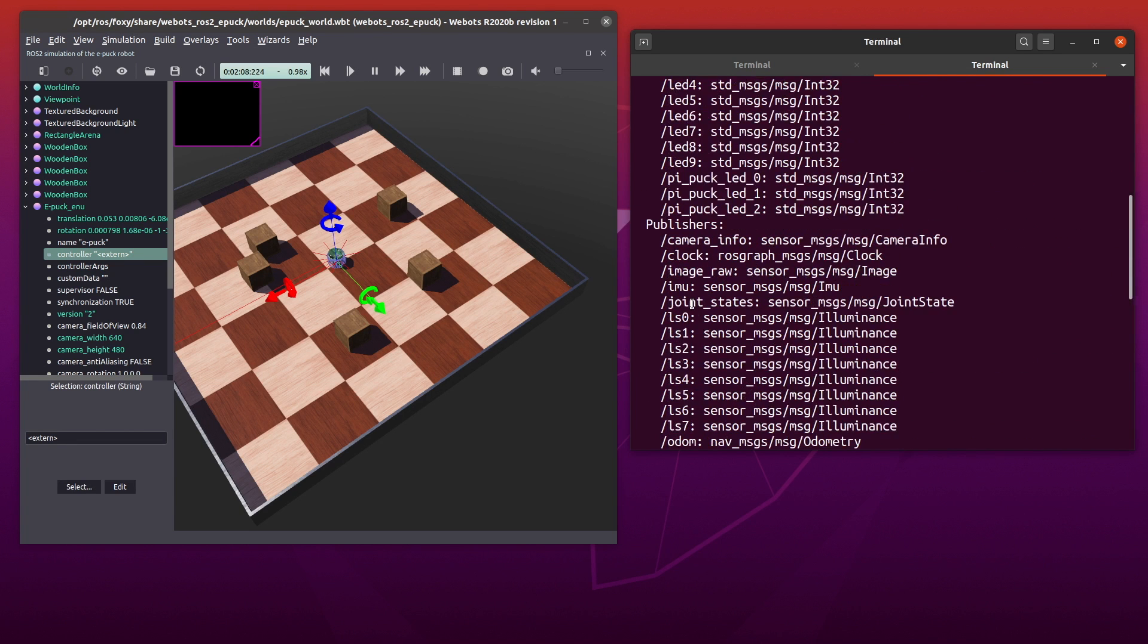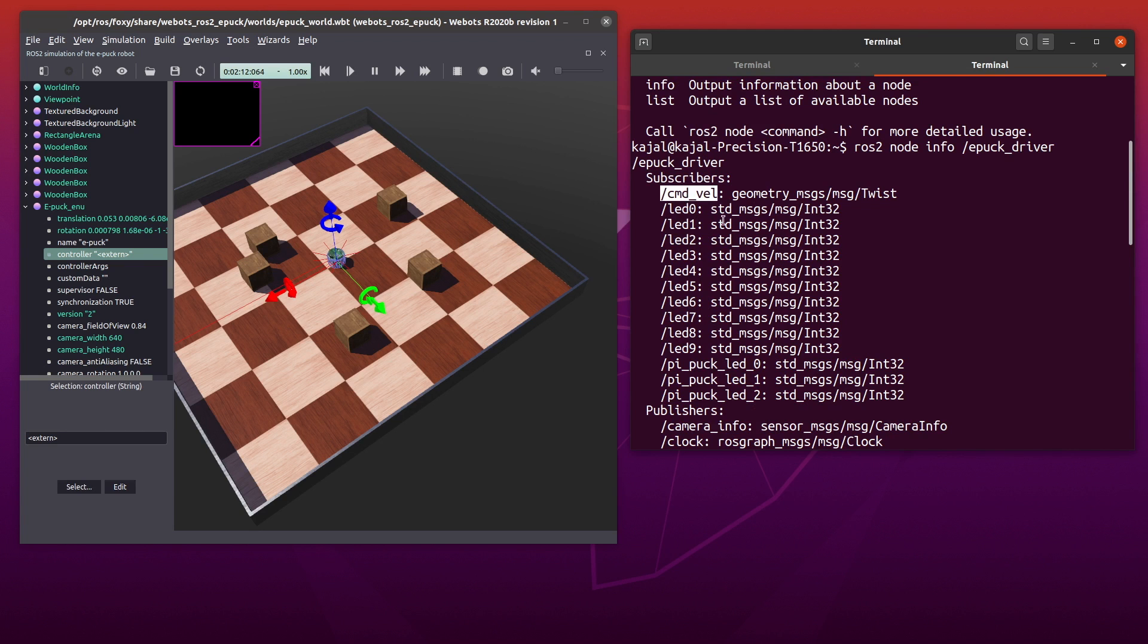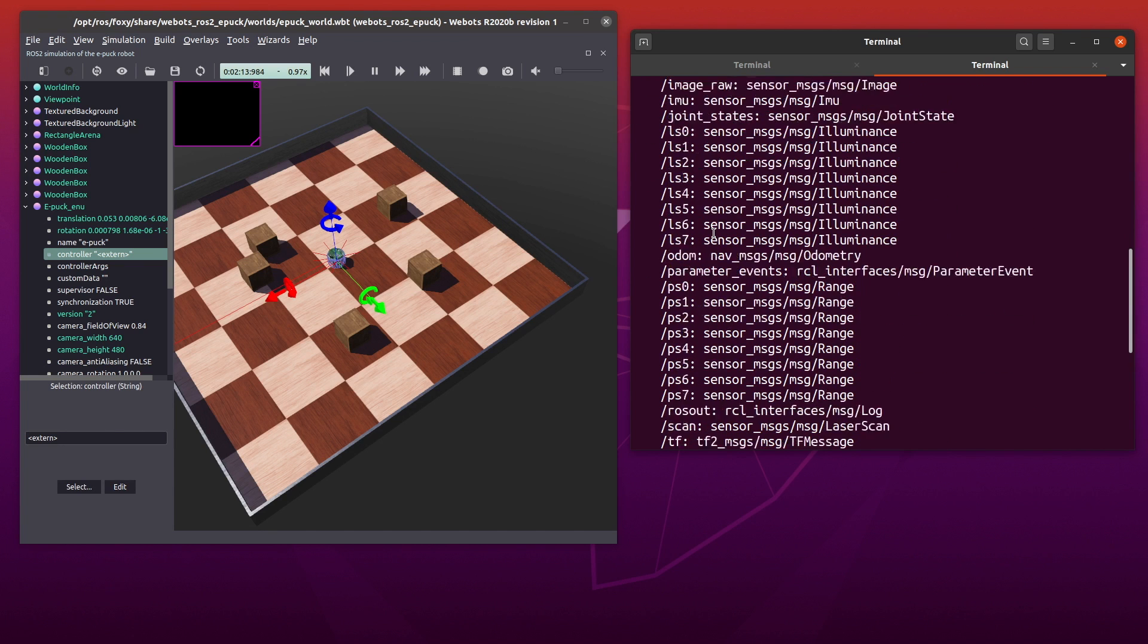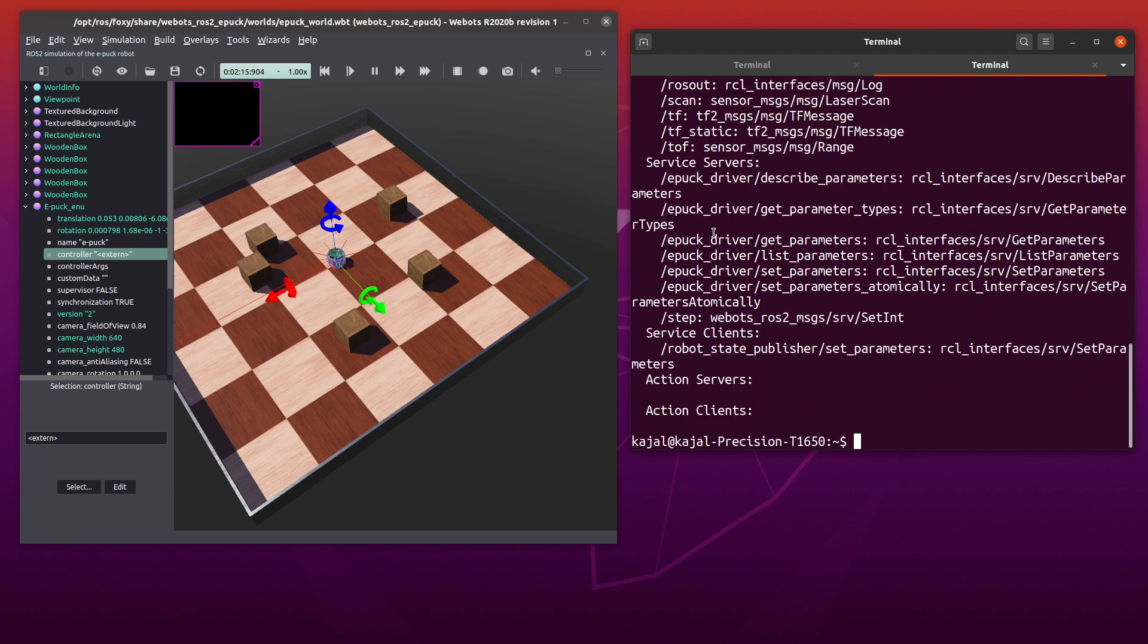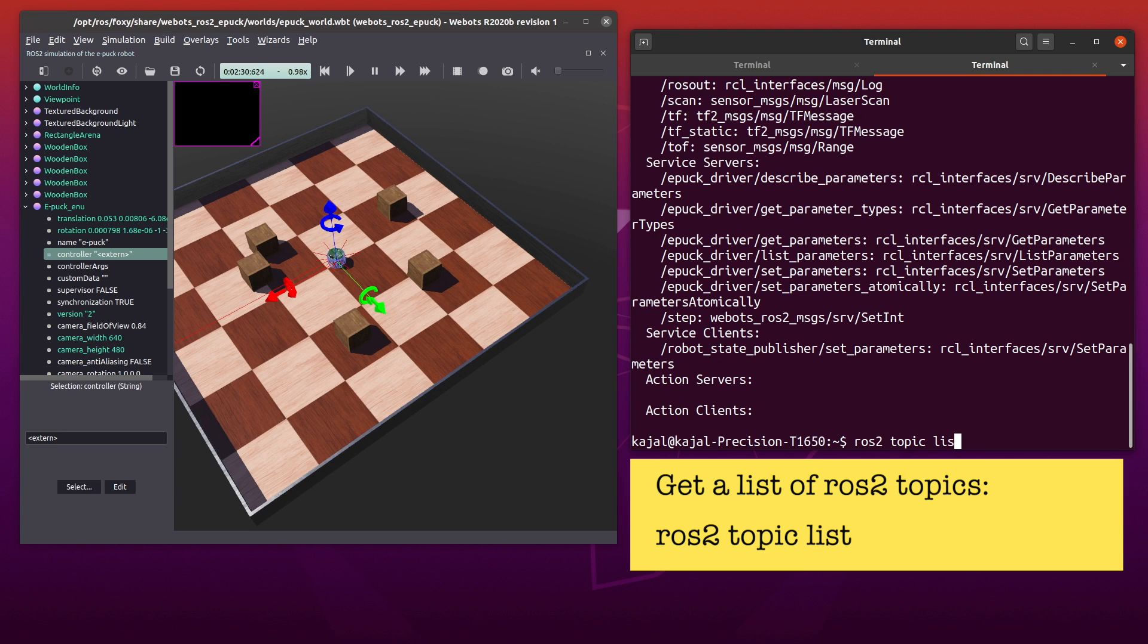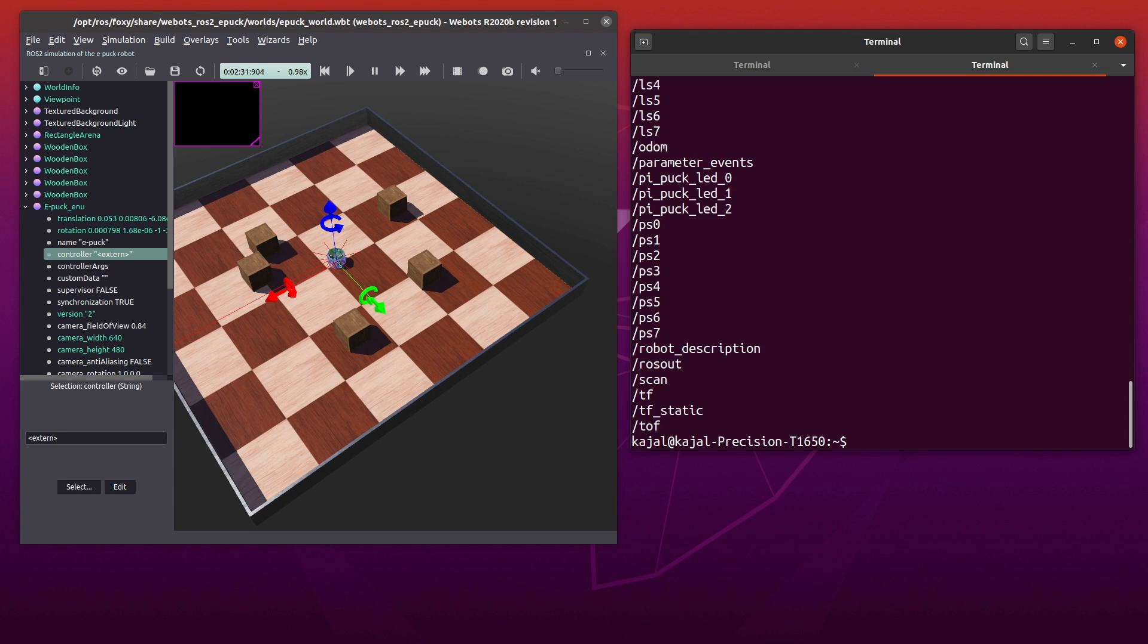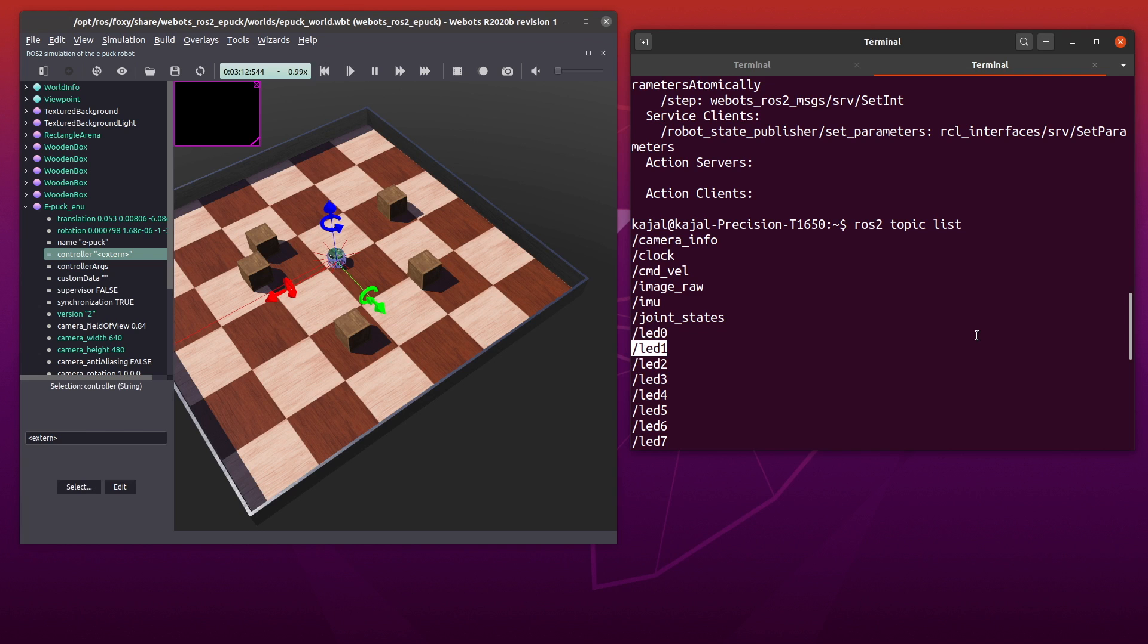You should see a list of subscribers and publishers. As I mentioned before, nodes in ROS2 communicate with topics, services and actions. Communication over topics happen with one or more nodes publishing a message and one or more nodes subscribing to the same topic to receive this message. Now to get a list of the topics, we'll use this following command: ROS2 topic list.